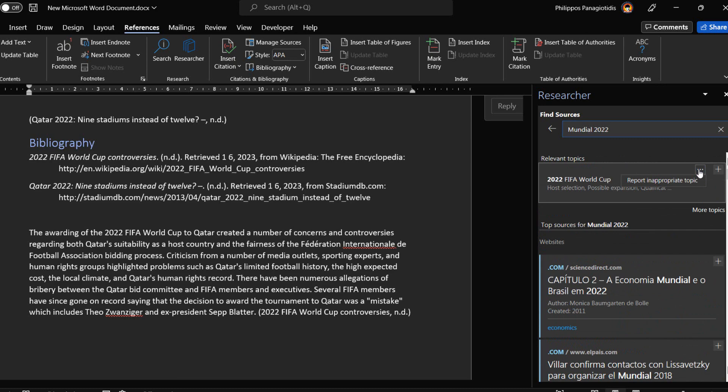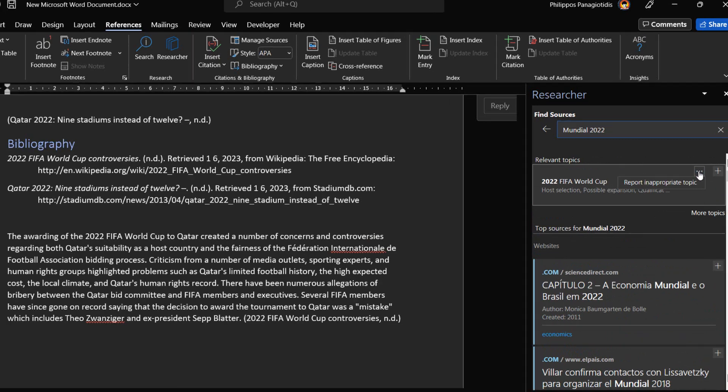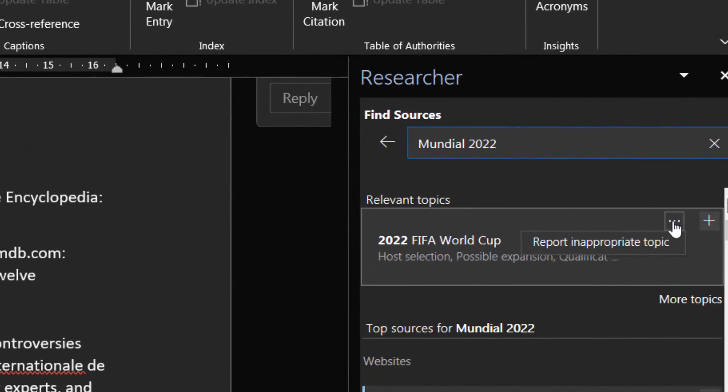We also have the option to report a result as an inappropriate topic by selecting the three dots at the heading of each topic.